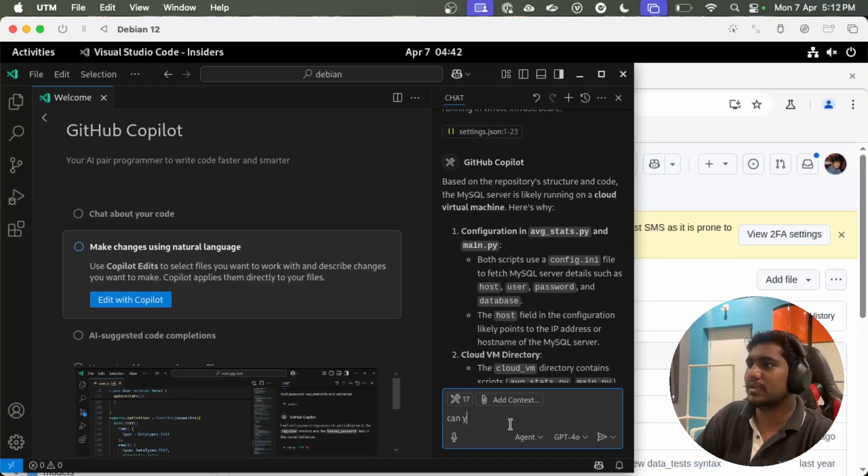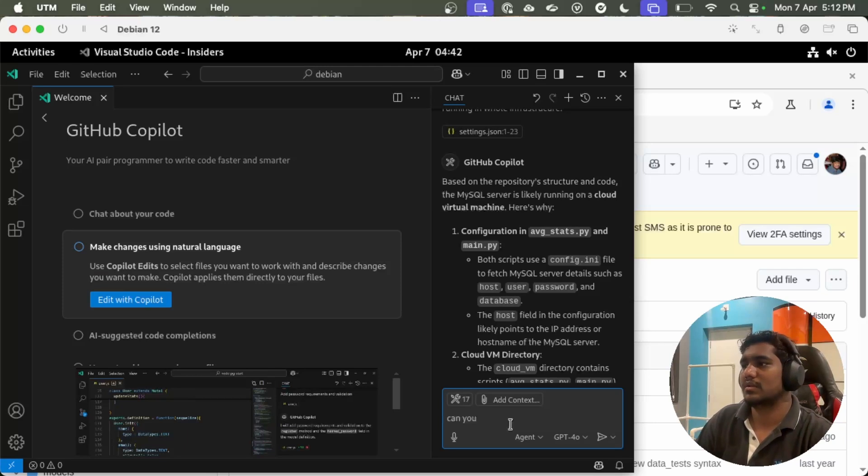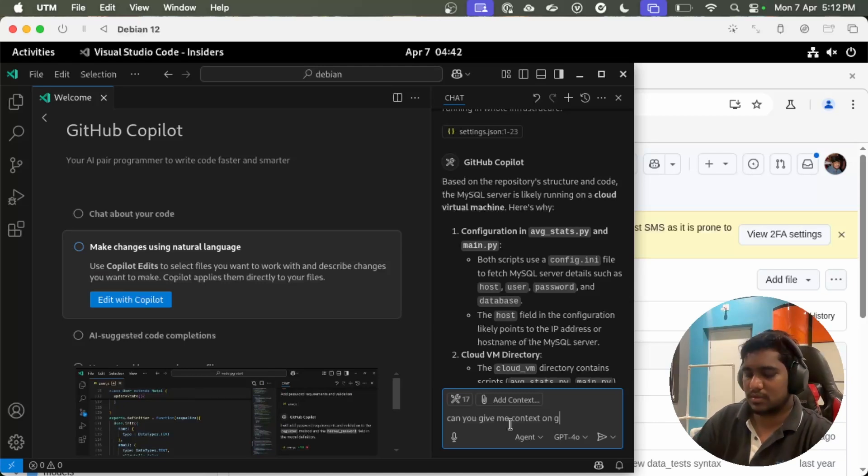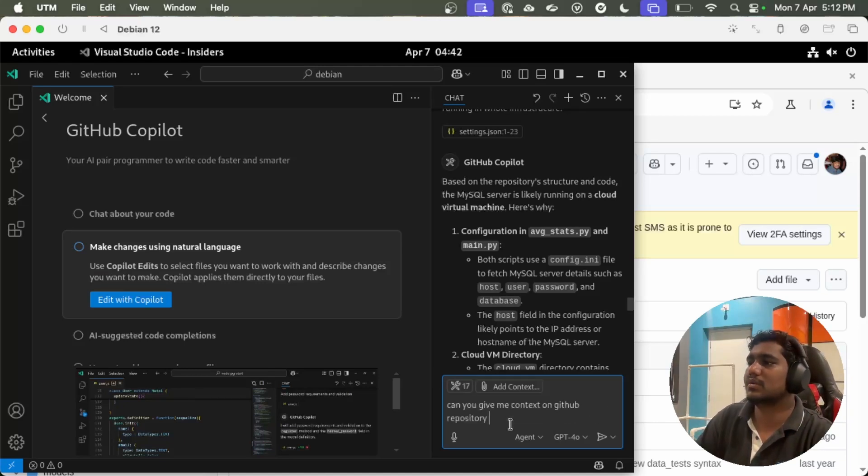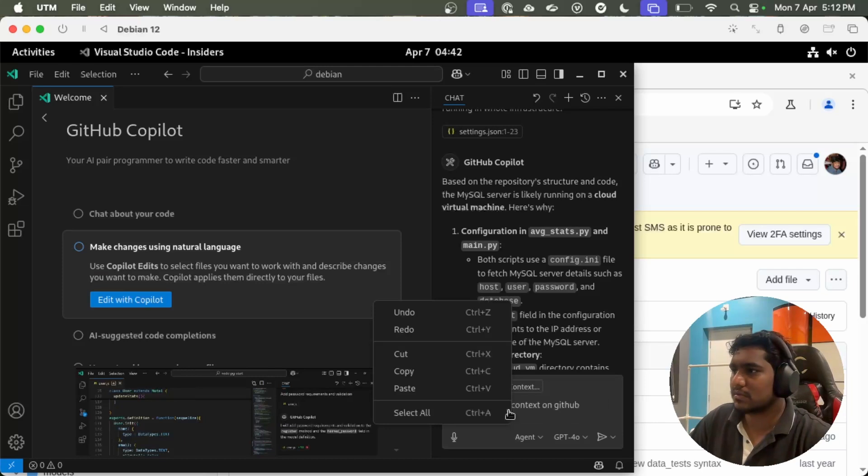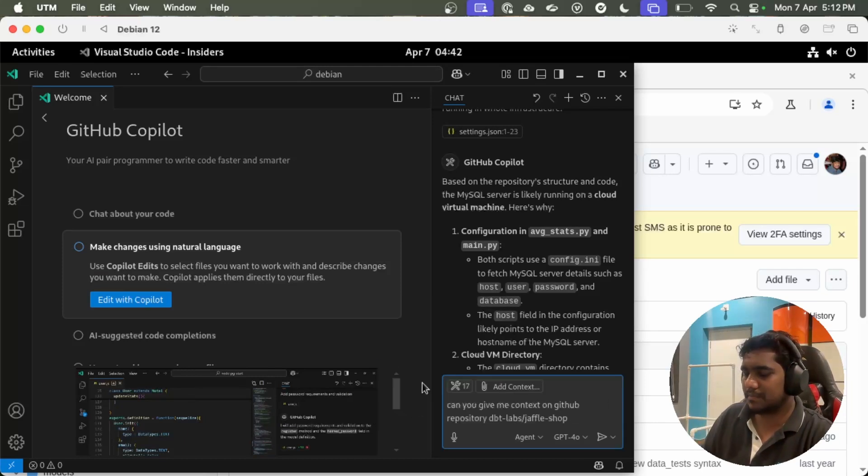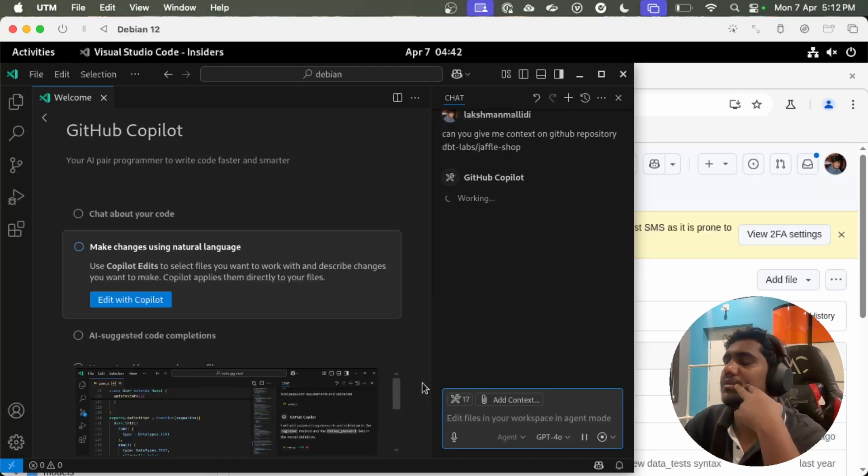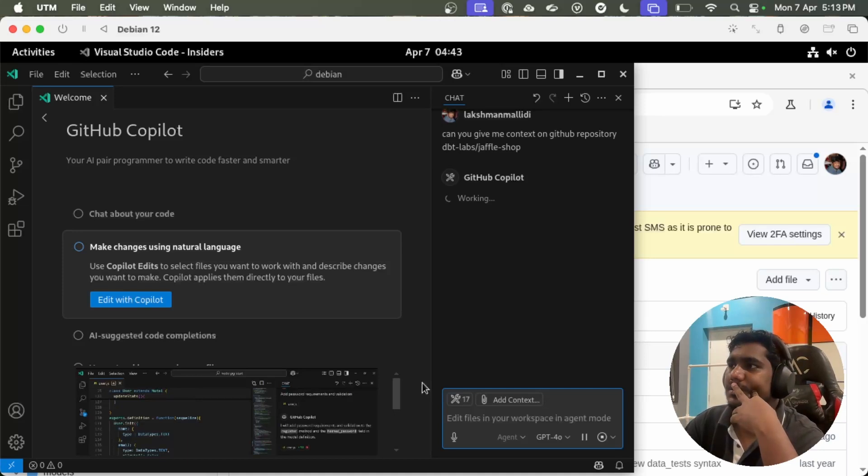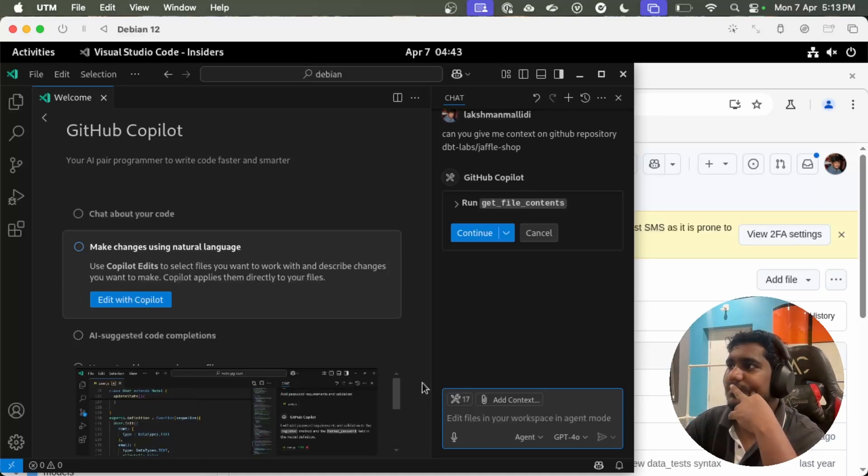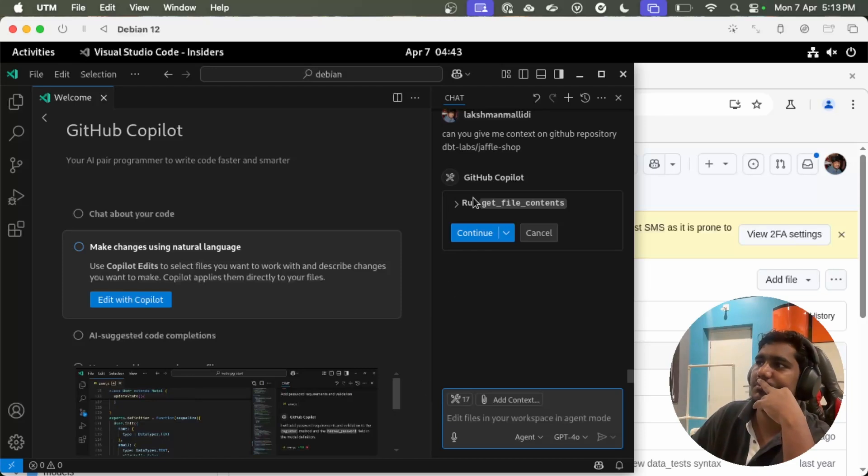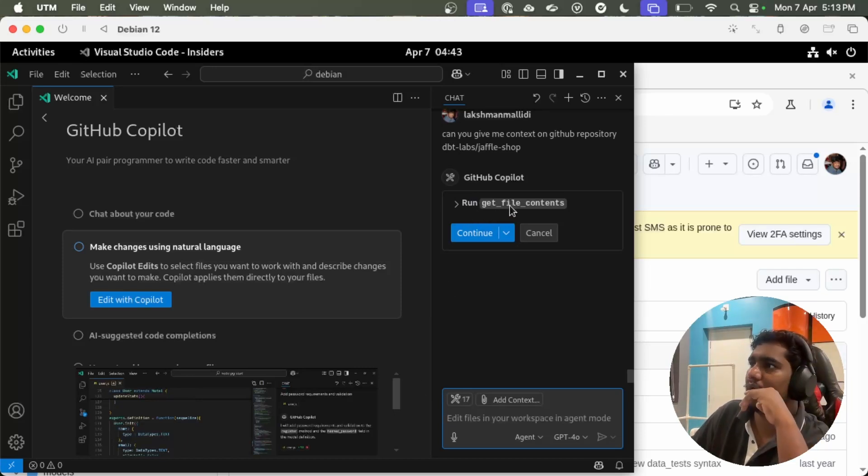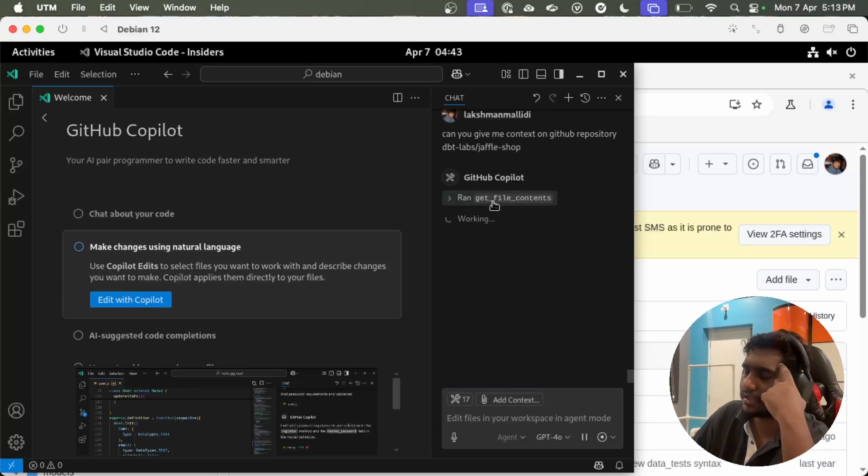Let's open the chat window. Can you give me the context on GitHub repository. Paste, yeah. Basically it's asking me to run this get file contents. Let's run it.